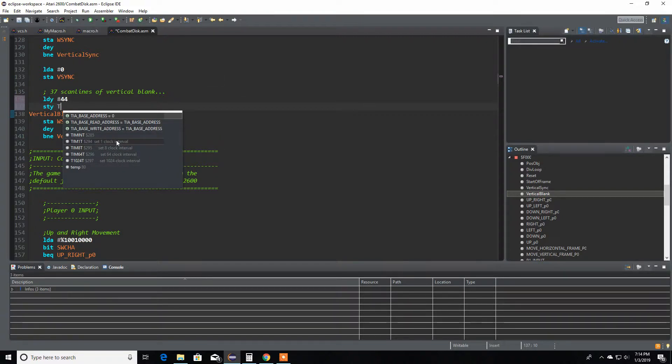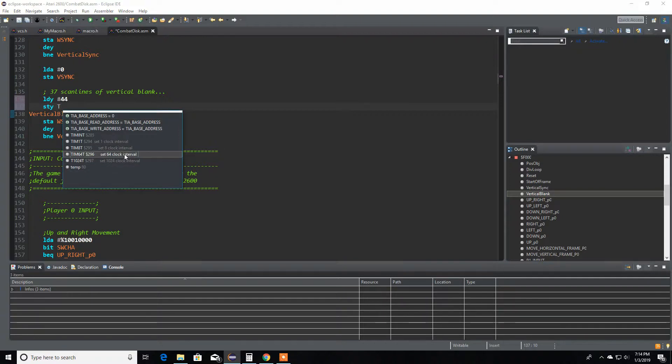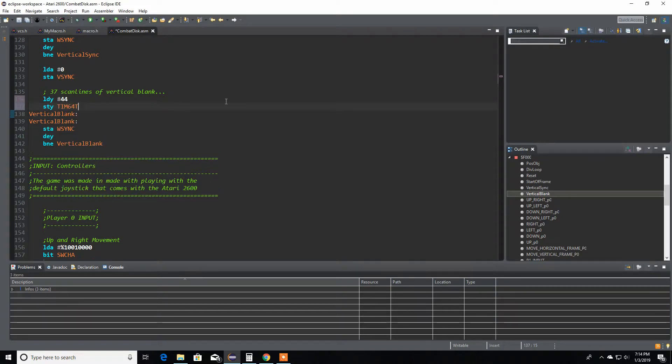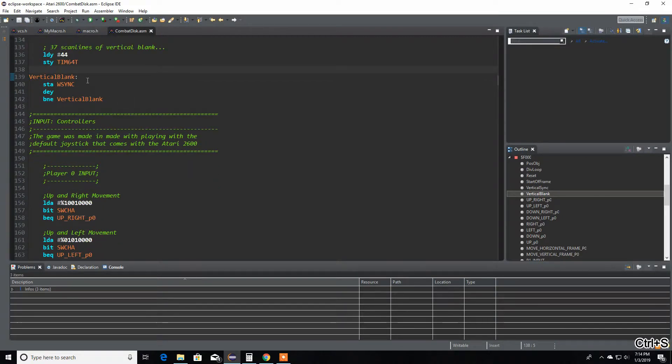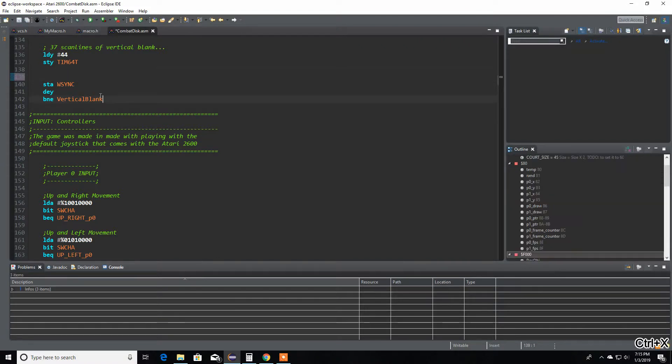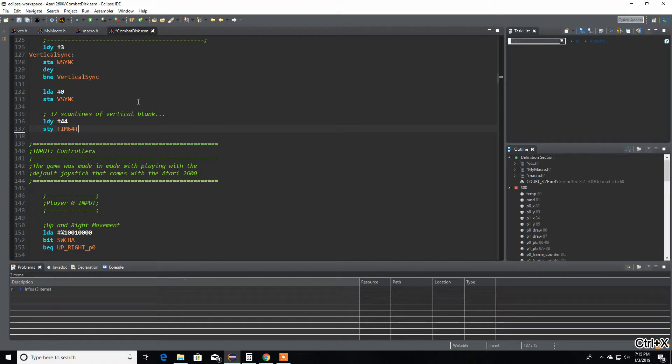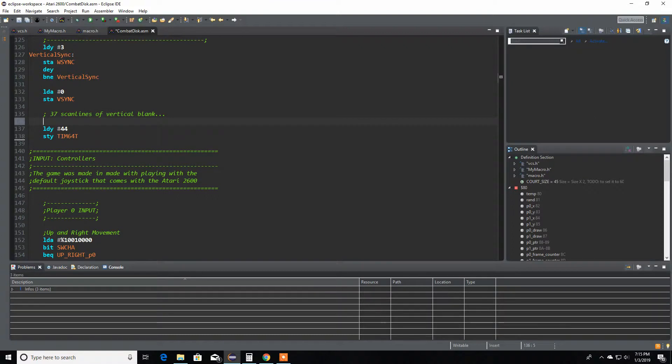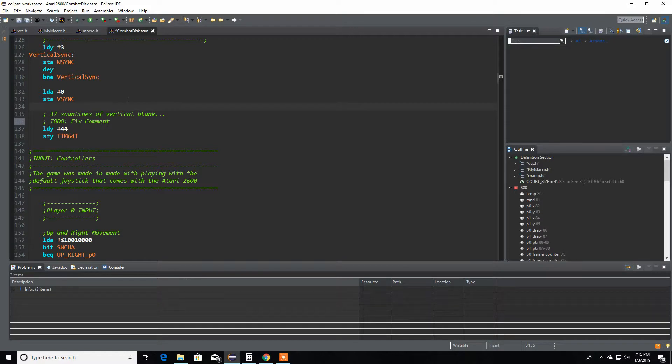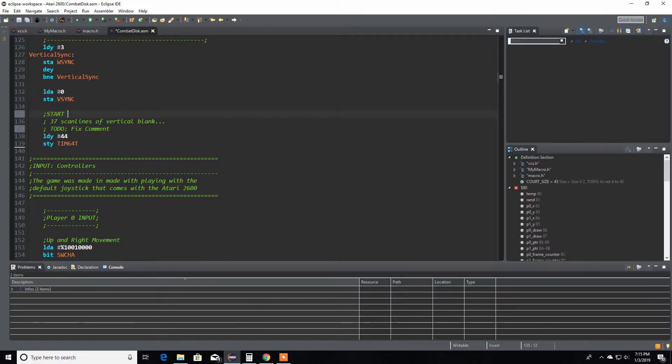Let me bring this up. Here it is for different intervals: 1, 8, 64, and 1024. So we want the 64. Here it is, it's pretty easy. I'm going to copy this because I want this name.